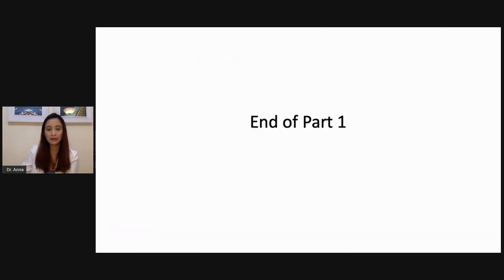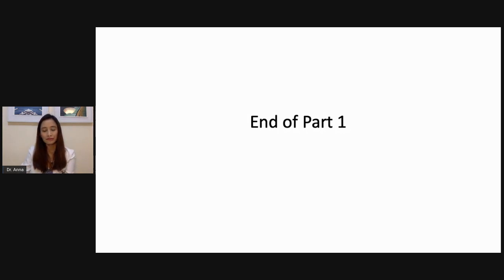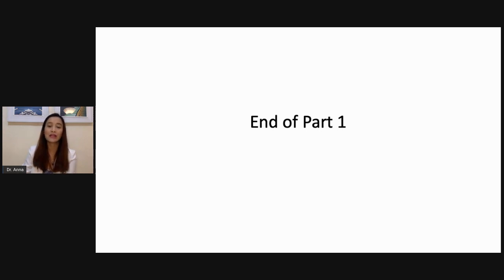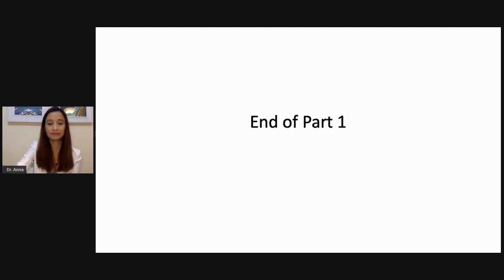That's the end of part one. I hope you were able to understand some of the overall mechanisms of endocrine disease. If you have any questions, just post them in our MS Teams or during our class discussion — just bring them up or put them in the chat box and I'll be more than happy to answer your questions. Thank you and see you in part two.